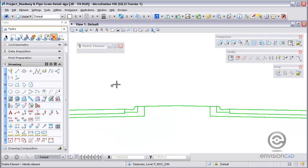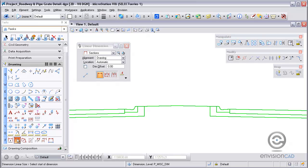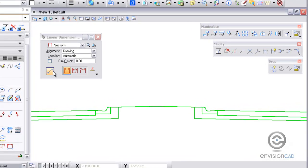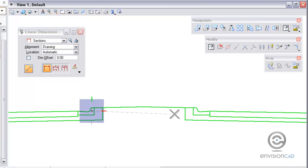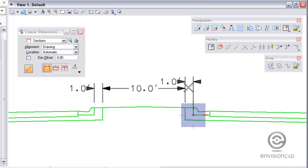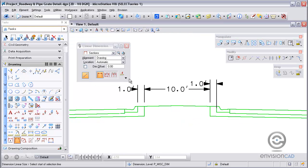One last tool I want to show you is placing dimensions. And there is an option there to select multiple dimensions. So by drawing this crossing line I can actually get more than one dimension placed at one time, placing multiple dimensions.